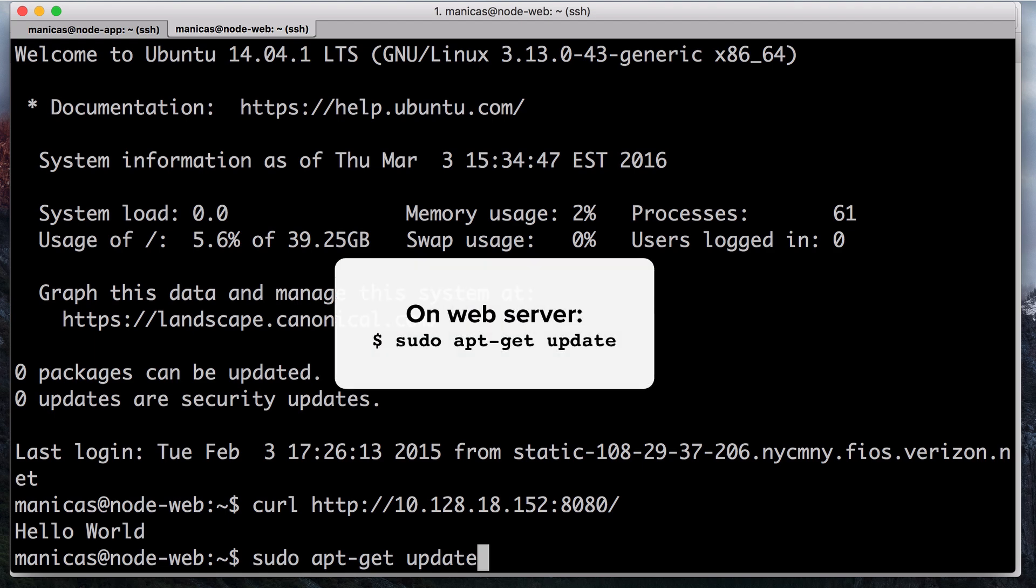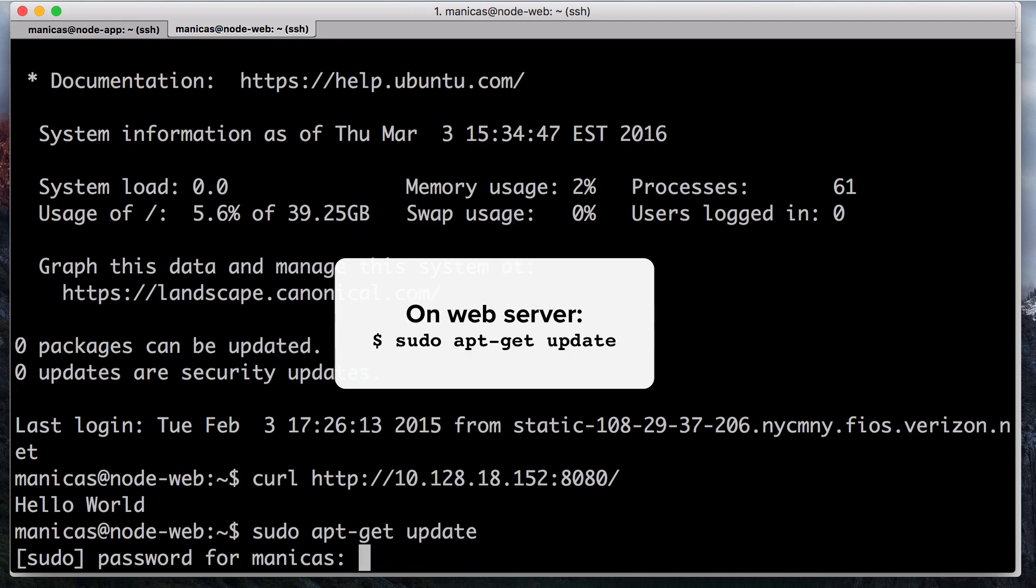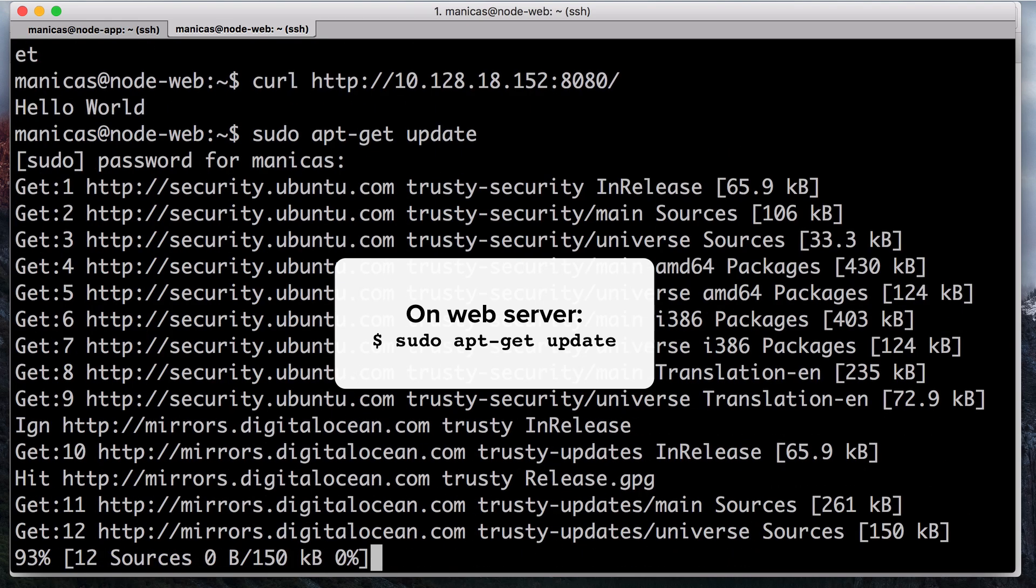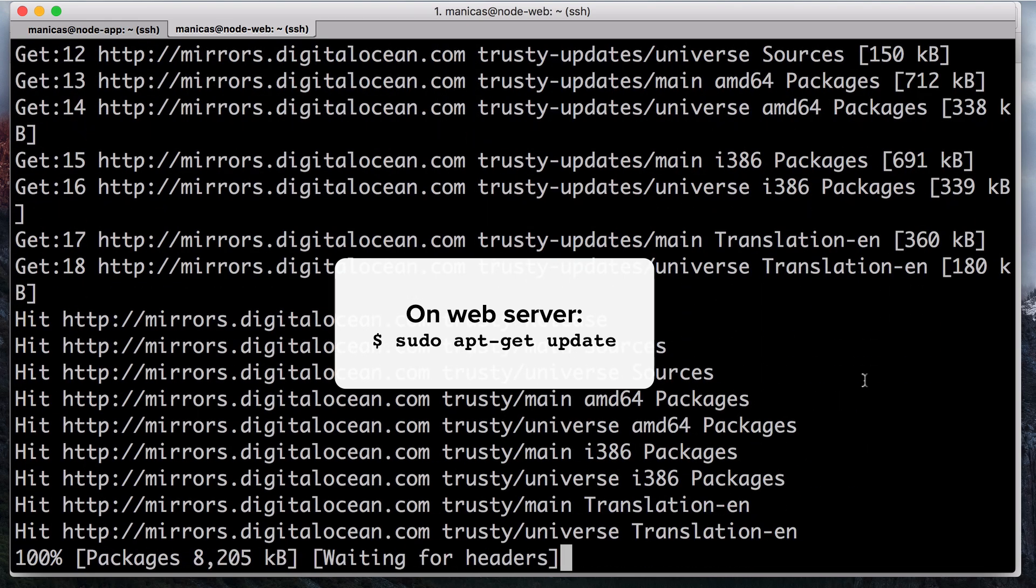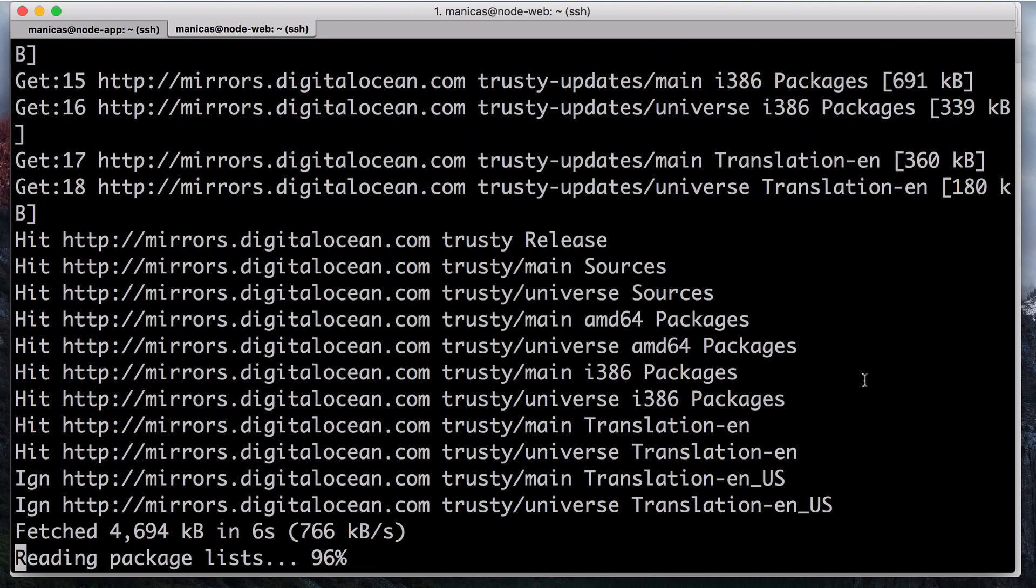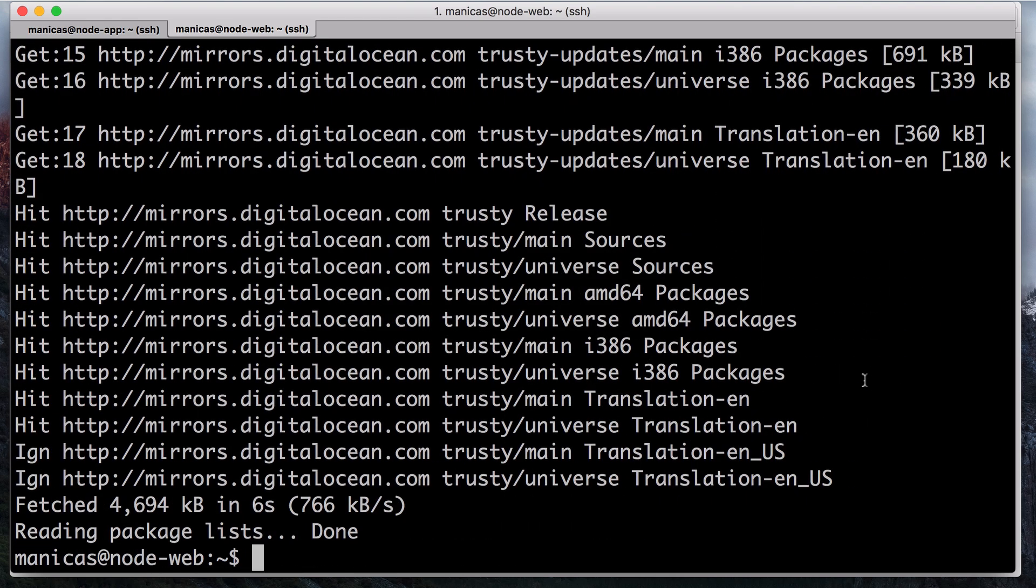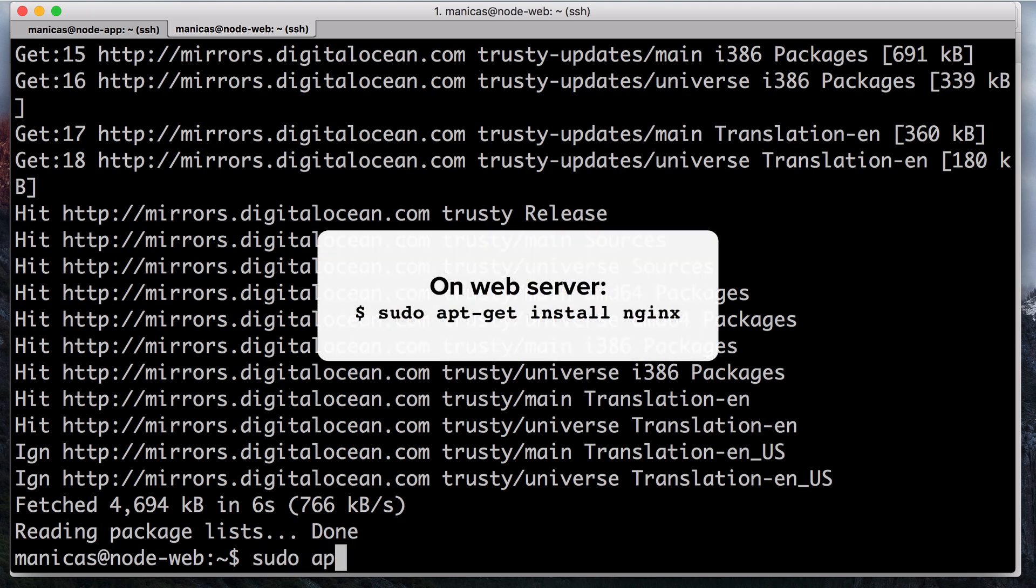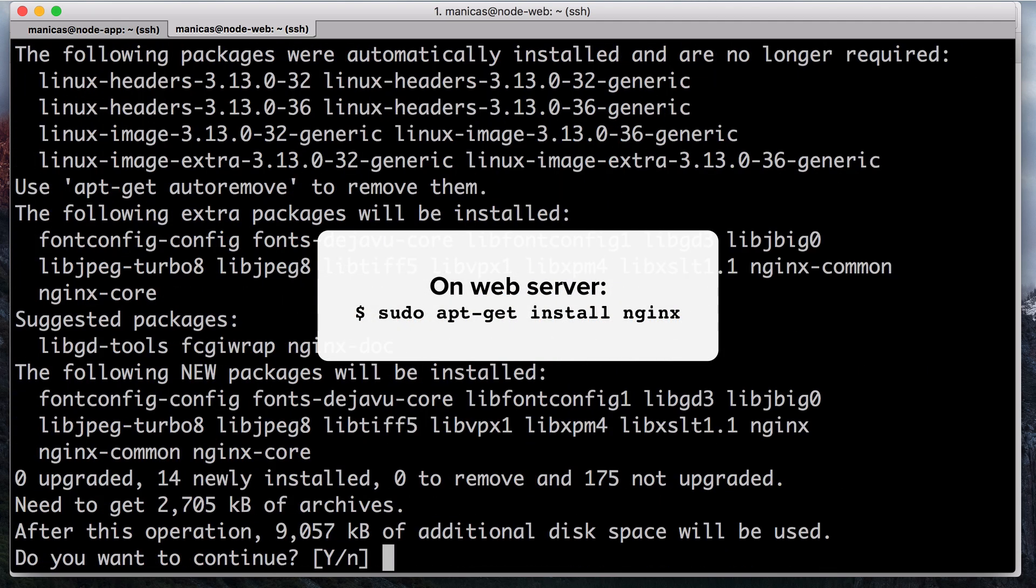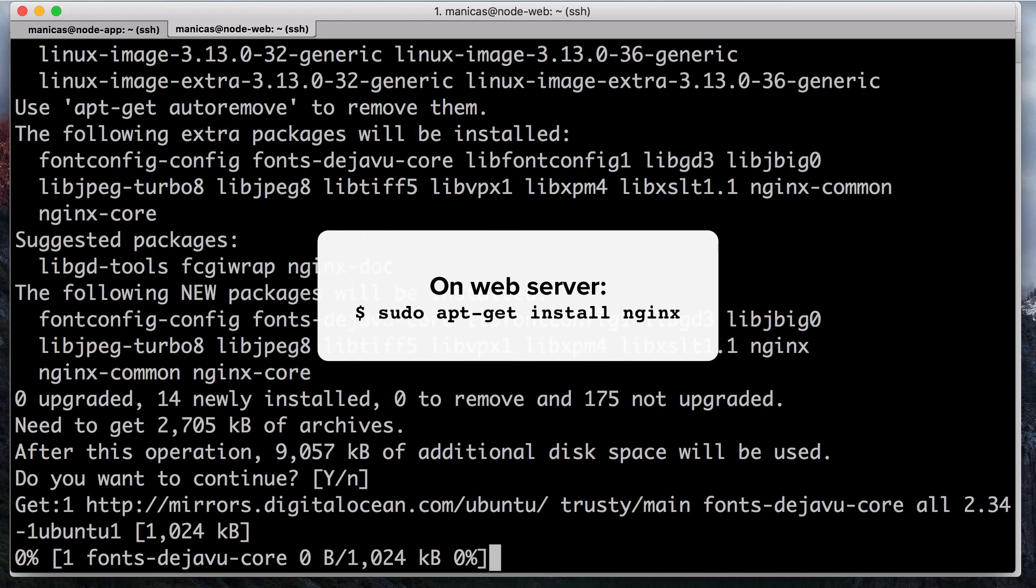Then update your apt-get repository listings with sudo apt-get update. Enter your password at the prompt. Then install Nginx, the web server software, with sudo apt-get install nginx. Respond yes to the confirmation prompt.